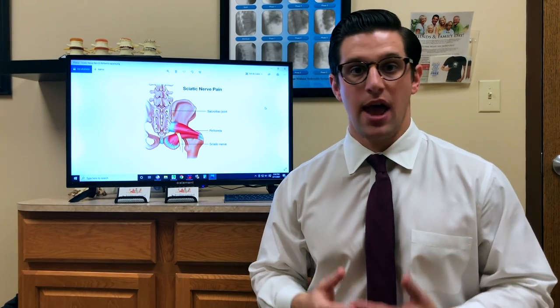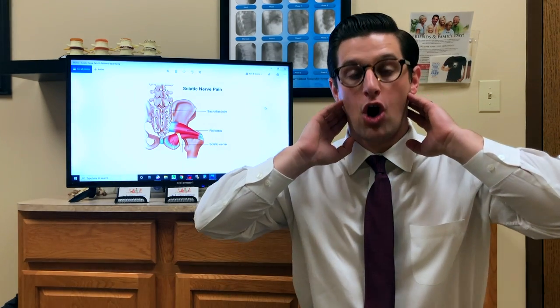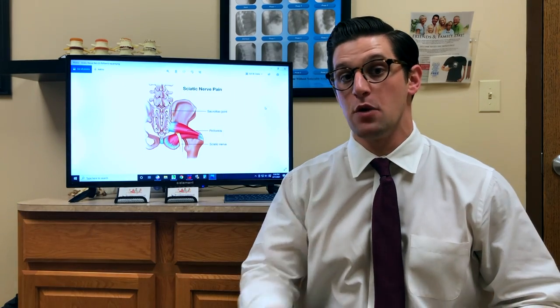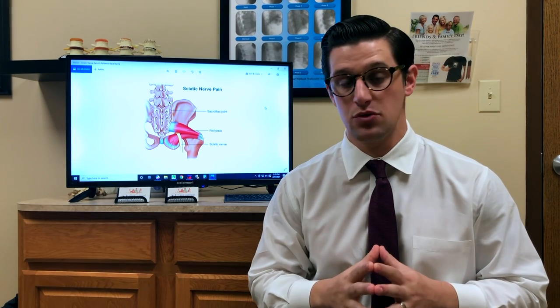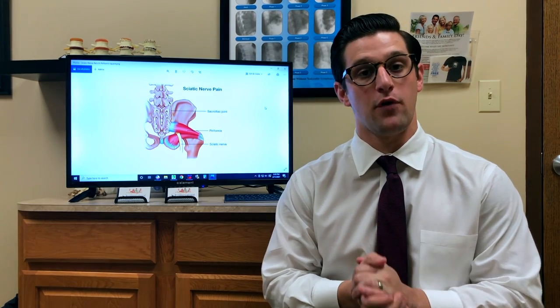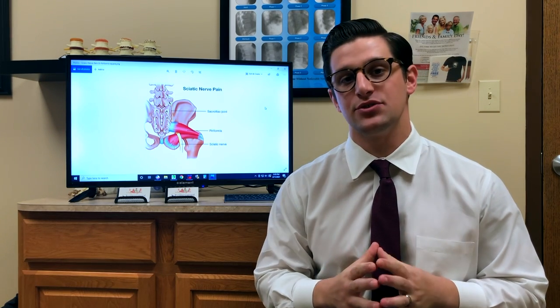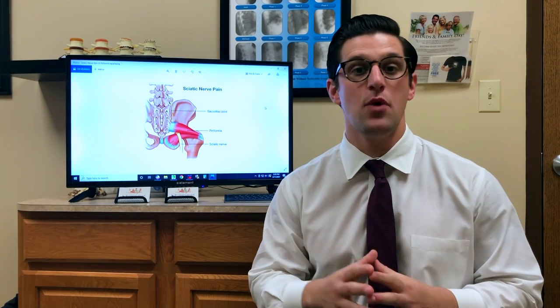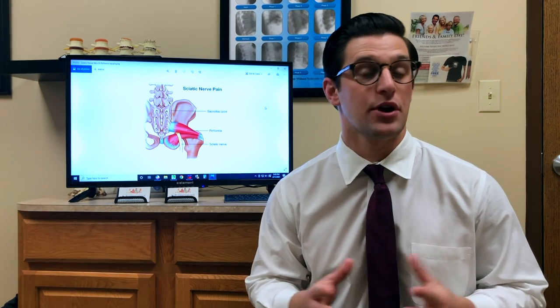This is exactly why sciatica happens, and why when we see patients with low back pain and sciatica, we get them the relief they need by addressing the cause, not the effects. If this sounds interesting to you and you want to get to the cause of your sciatica, please give our office a call. The number is 704-588-5560. We'll be happy to do a free consultation to see if you have an upper cervical problem that could be causing your sciatica or whatever other condition you may be experiencing.